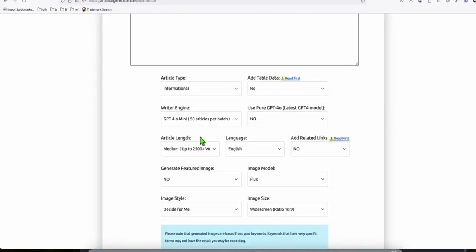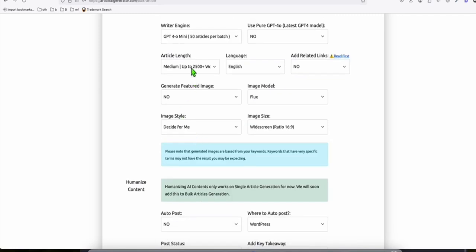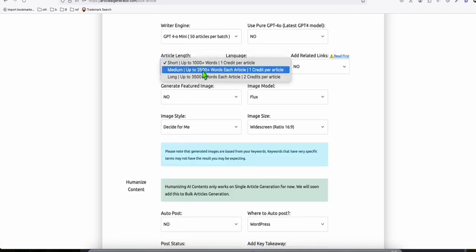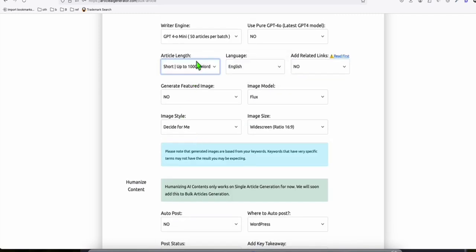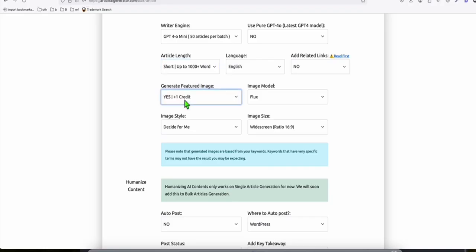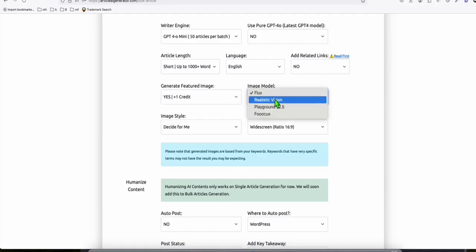Now, here you can select your options. And for now, let's choose short, but you can choose medium for better Google ranking. I'm just going to put short just for this demo. And we are going to generate an image so our articles will be more attractive. So you can select the image model. Let's try the realistic vision.